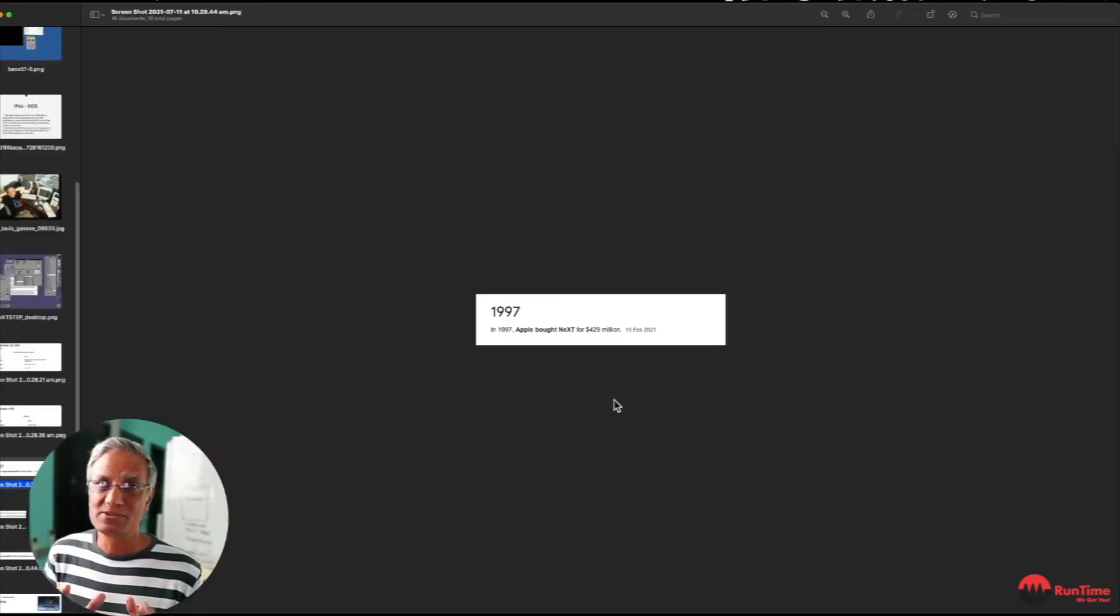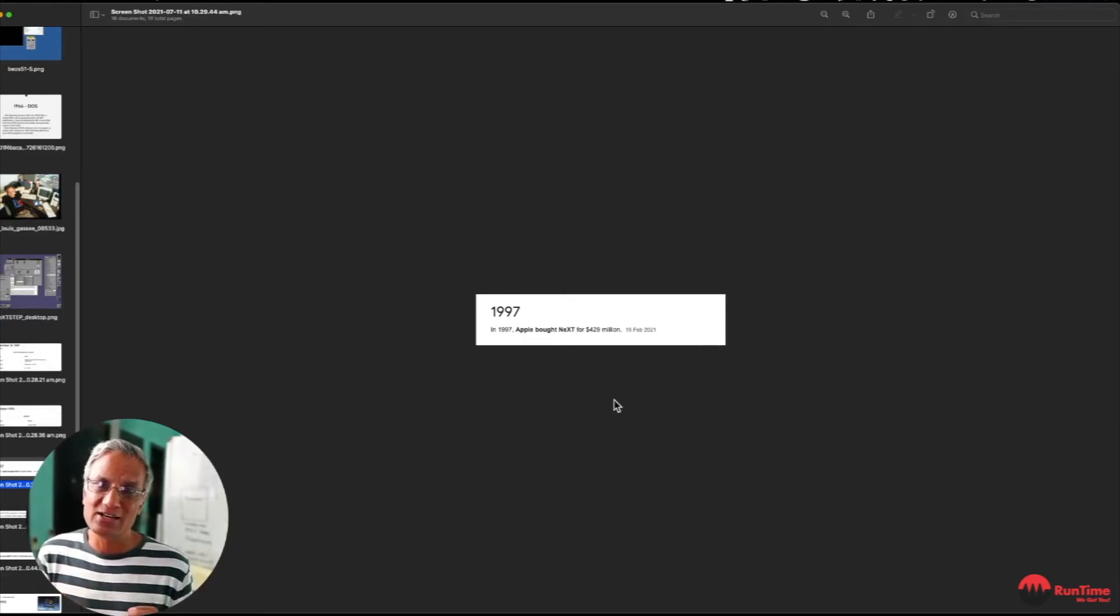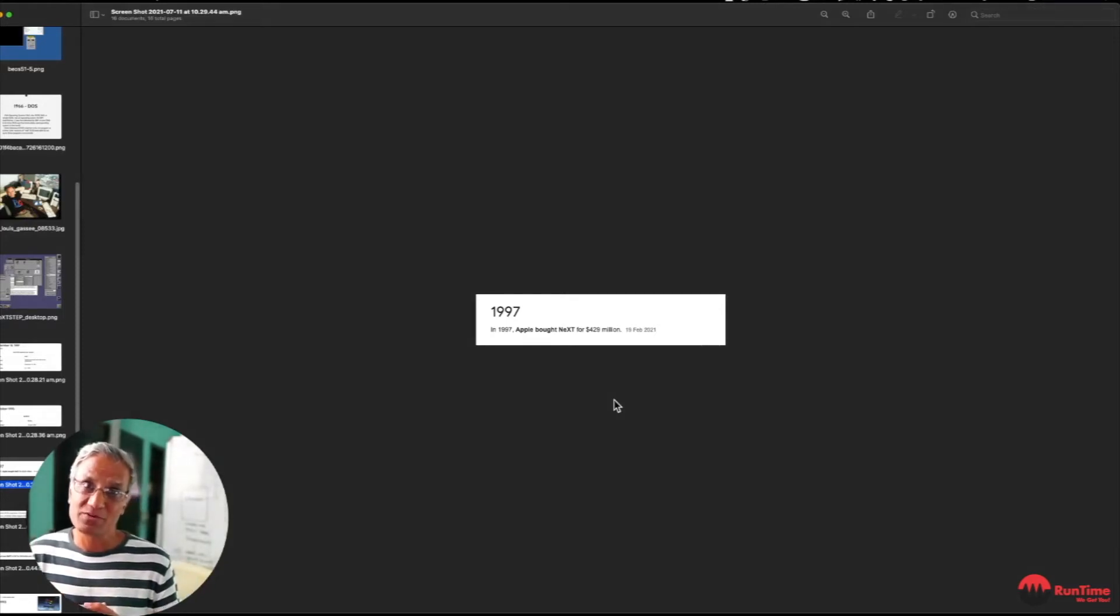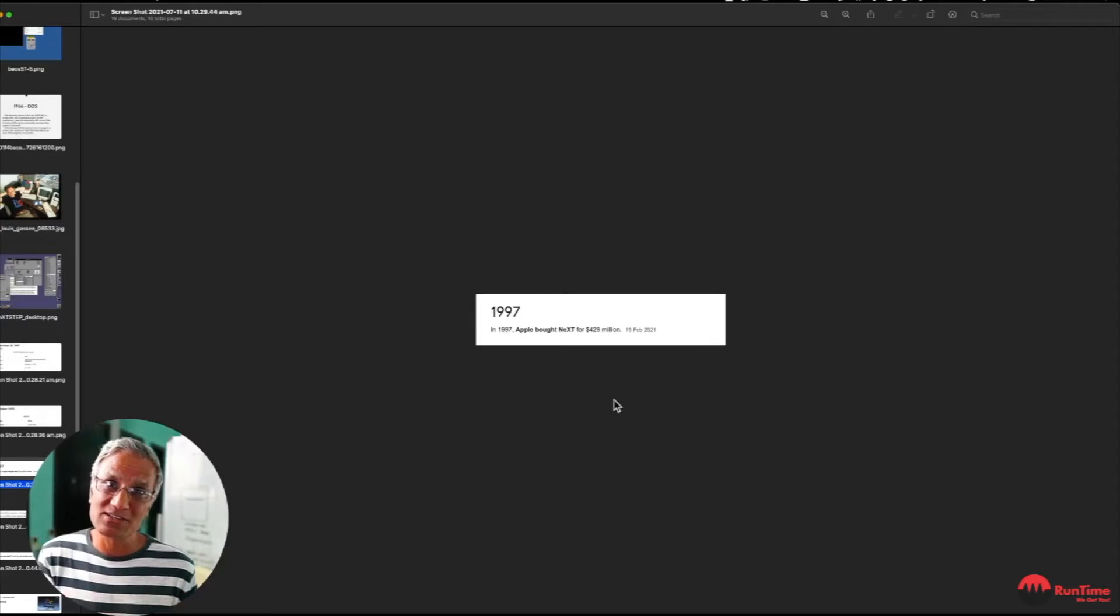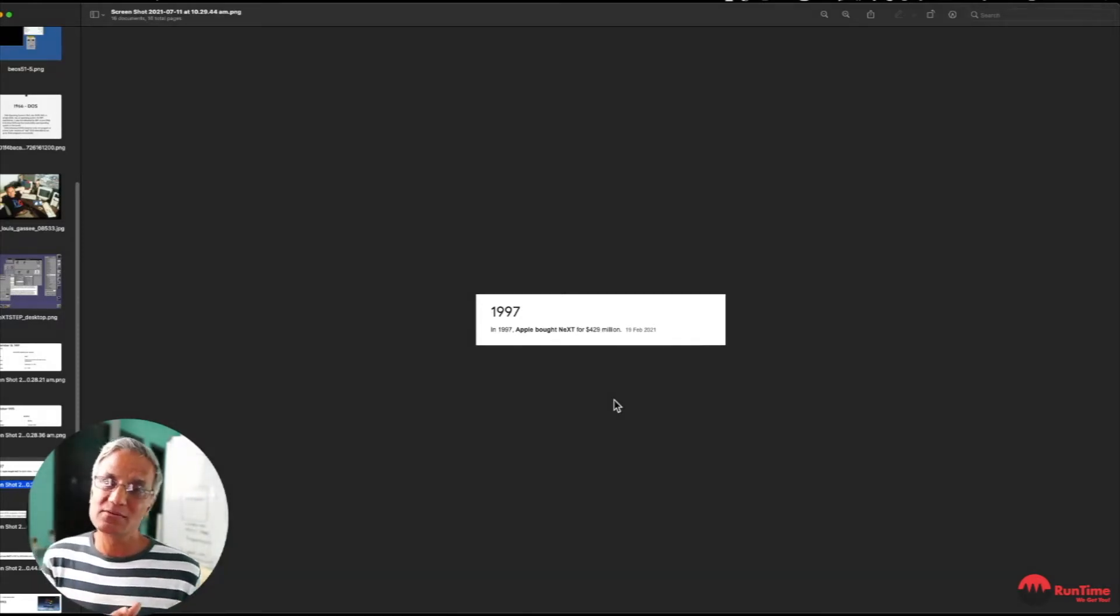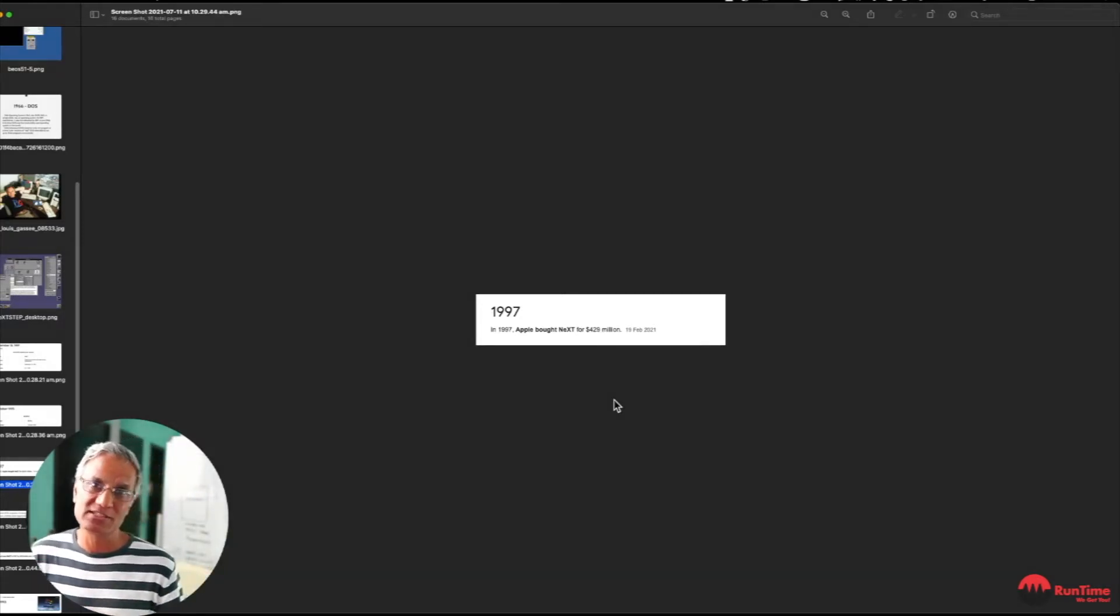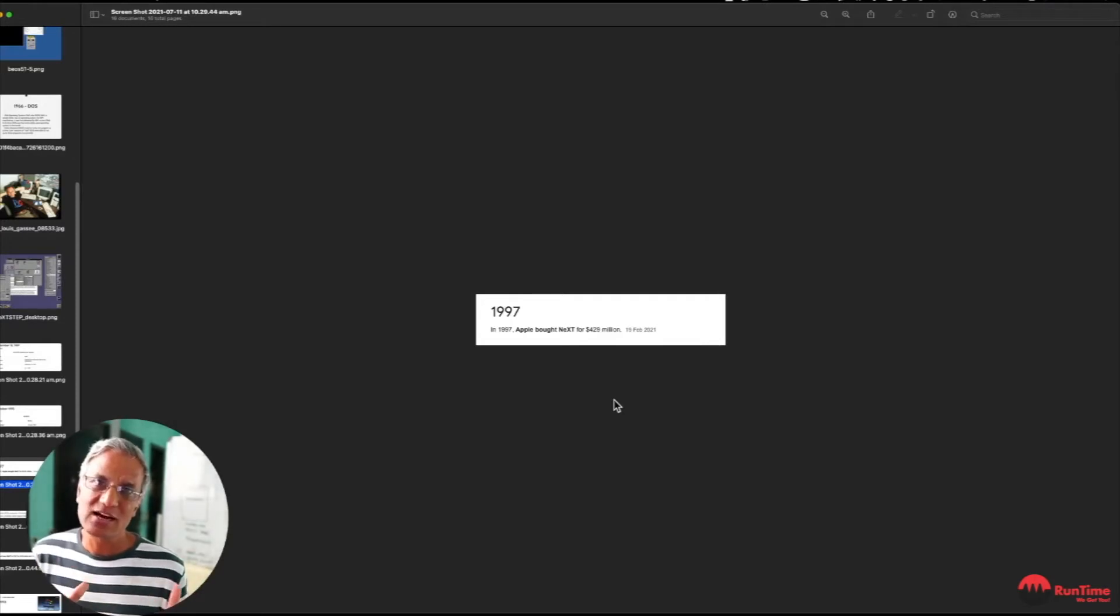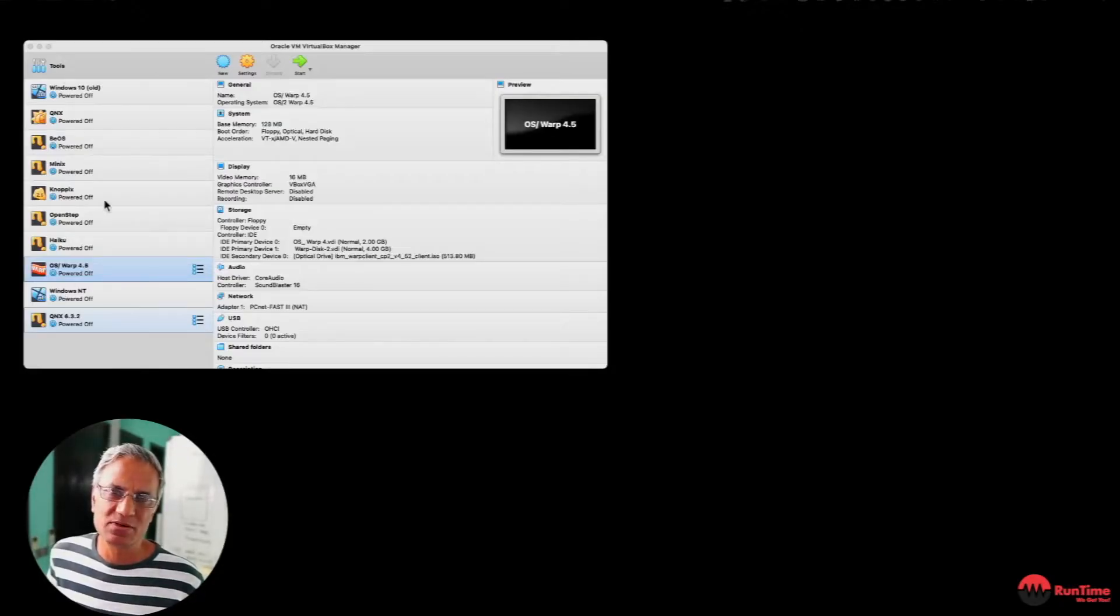I'm going to be demonstrating all three operating systems to give you guys an idea of the minimum hardware requirement for each operating system and how small it was compared to today. And also the actual functionality of these different operating systems which were released in that sort of time span in history. I've got all these operating systems loaded up on VirtualBox.